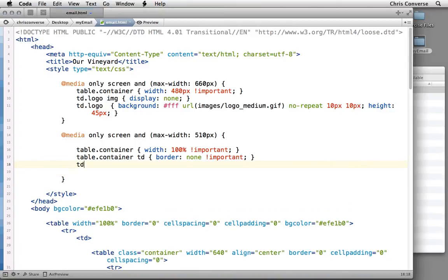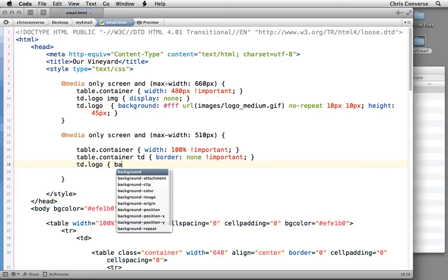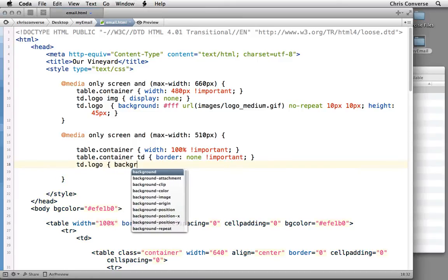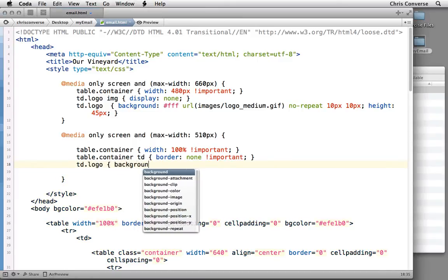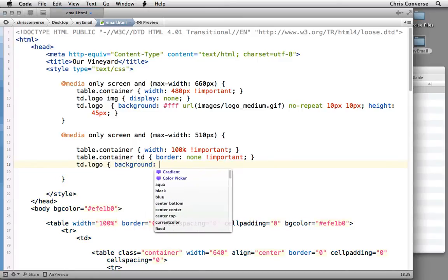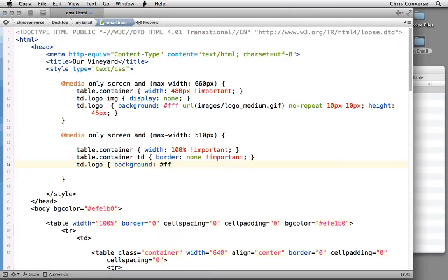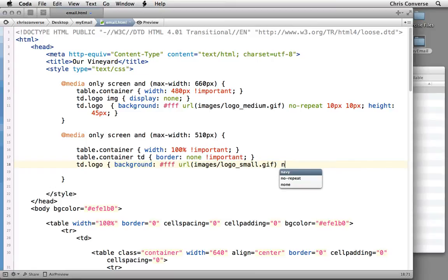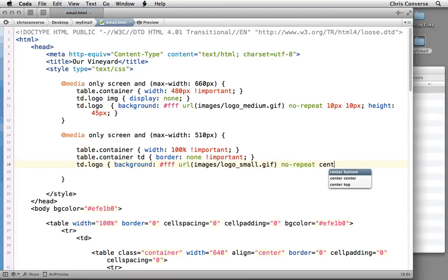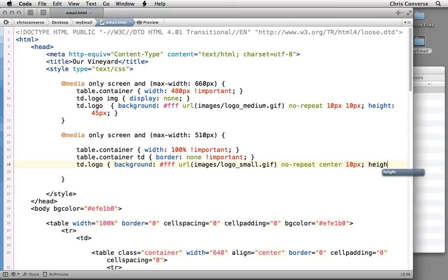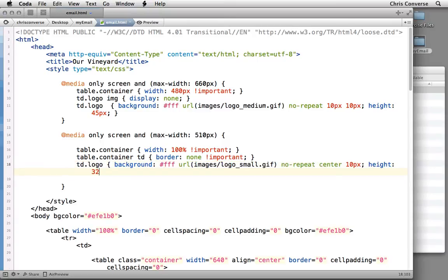So what we're going to do now is target the TD with the logo class. We're going to redefine the background again, so we're going to say background. We're going to pick white. For URL, we're going to do images/logo_small. No-repeat. We're going to center the logo, and 10px on the Y, and then we're going to set the height to 32px.